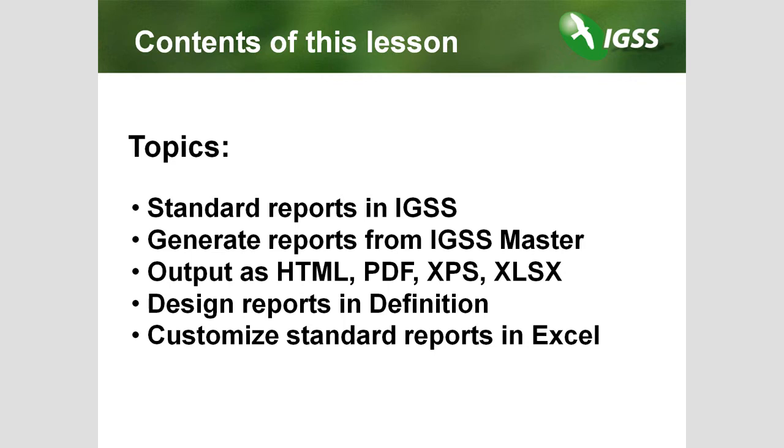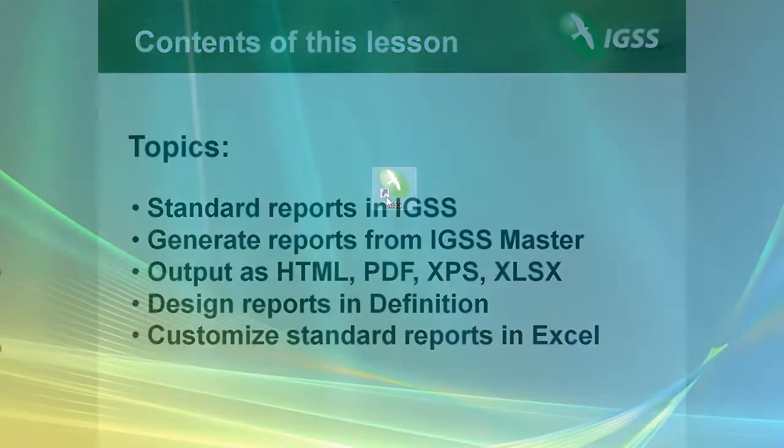Welcome to IGSS Online Training. I'm Pierre Fredriksen from Seven Technologies Denmark and I'm here to present our SCADA system, IGSS. This is lesson 12, Standard Reports. Reports have always been a very strong feature in IGSS. It is very easy to set up reports and to generate them. So let's take a look at how we do this in the new version 9.